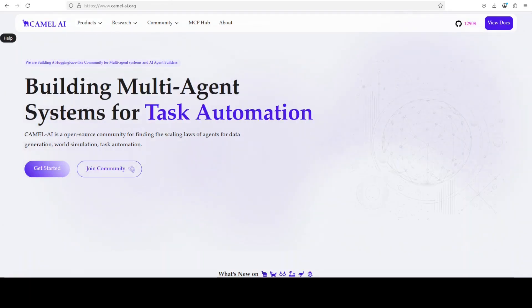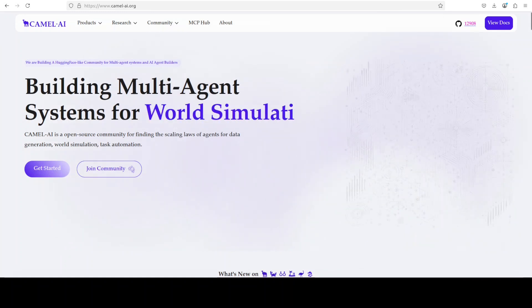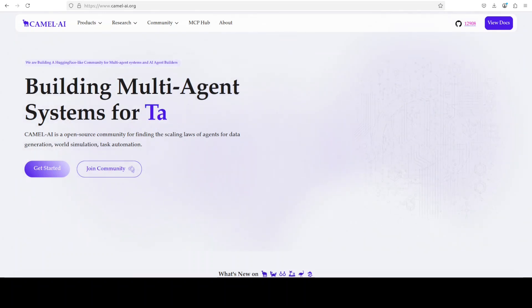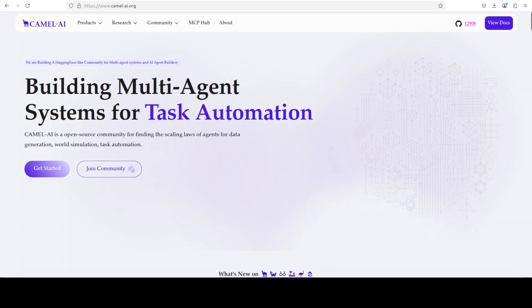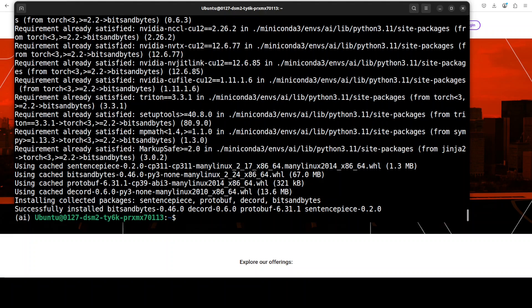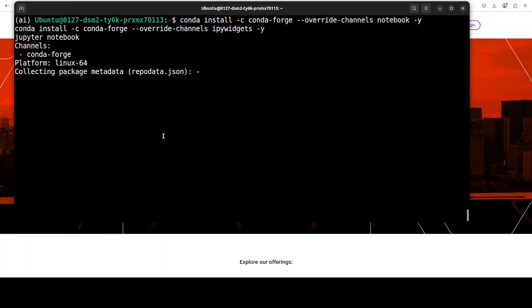Meanwhile, let me introduce you to the sponsors of the video, who are Camel AI. Camel is an open source community focused on building multi-agent infrastructures for finding scaling laws, with applications in data generation, task automation, and world simulation. You will find their link in the video description. All the prerequisites are done - now let me launch my Jupyter notebook and we will download and play with this model in the browser environment.